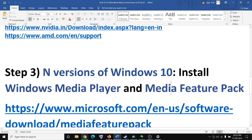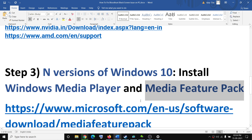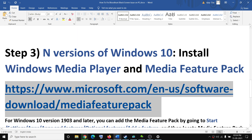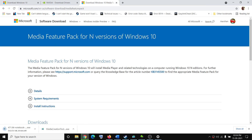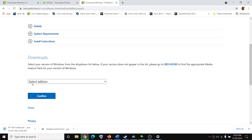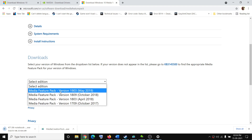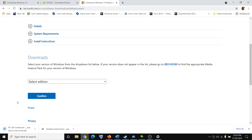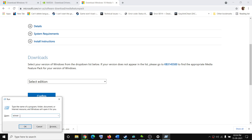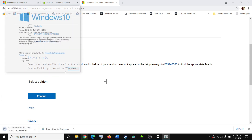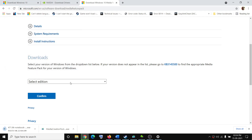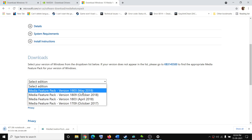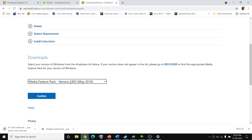If you are still facing the problem, go ahead and install the Media Feature Pack. Copy this link — it is provided in the video description. Open this link in a browser. Here you can see Media Feature Pack for N version of Windows 10. Scroll down and select your edition. To check which version you have, open the Run box, type 'winver,' and click OK. You will see your version — for example, in my case it is 21H1. If you have version 1903, select that; click Confirm, then download and install it. If you have 1809, select 1809, then click Confirm and install it.